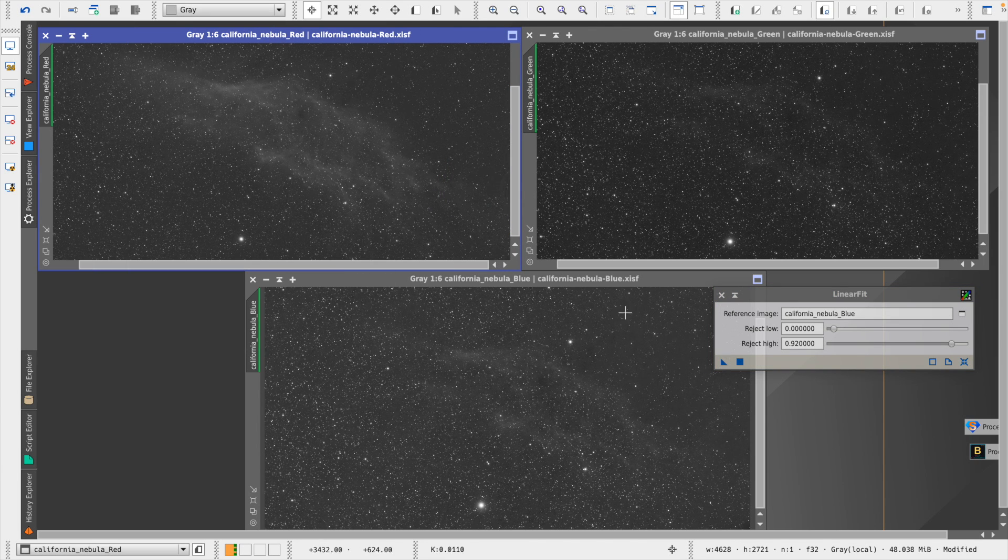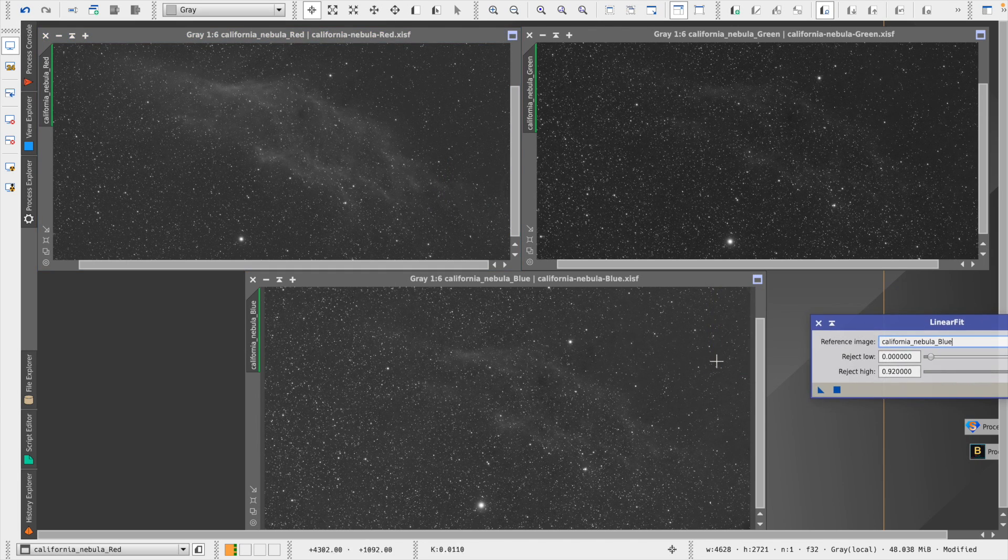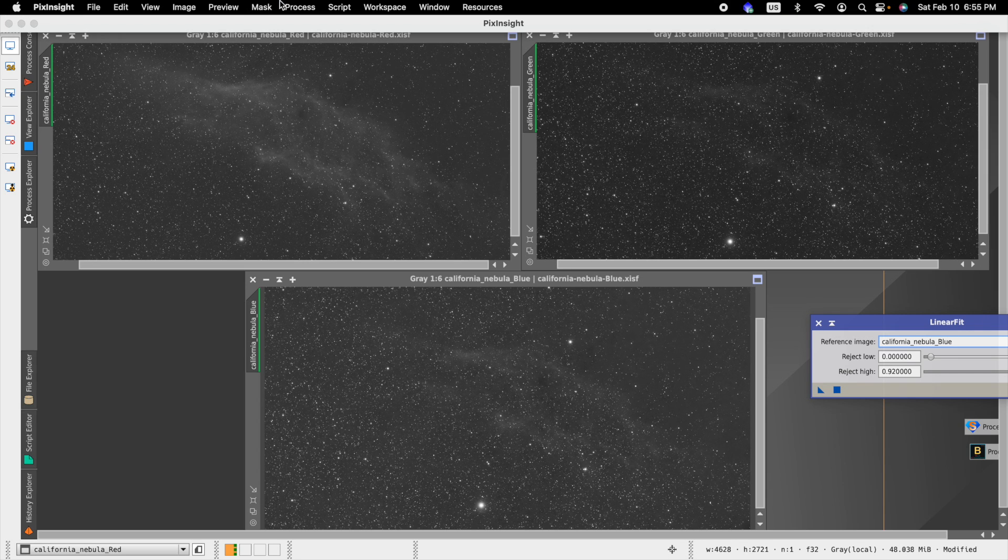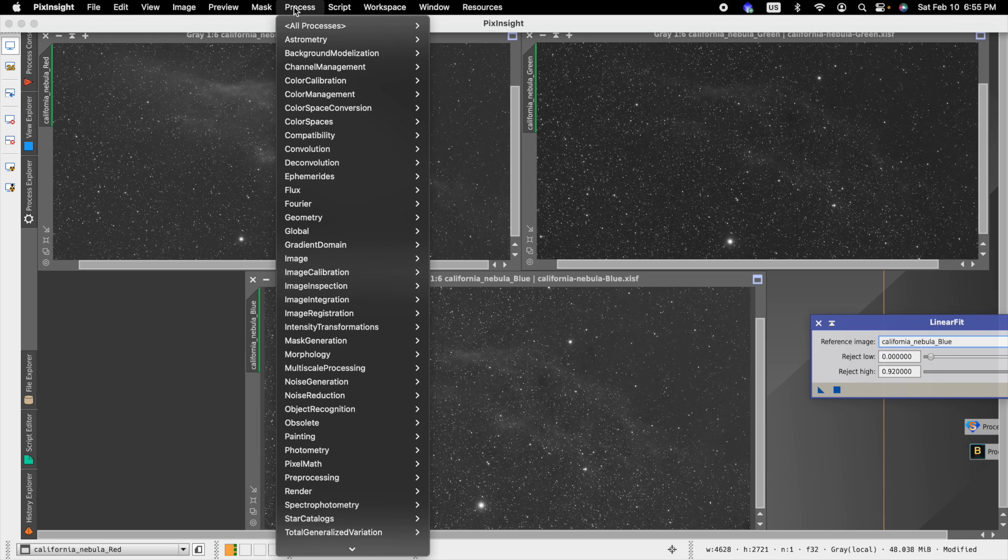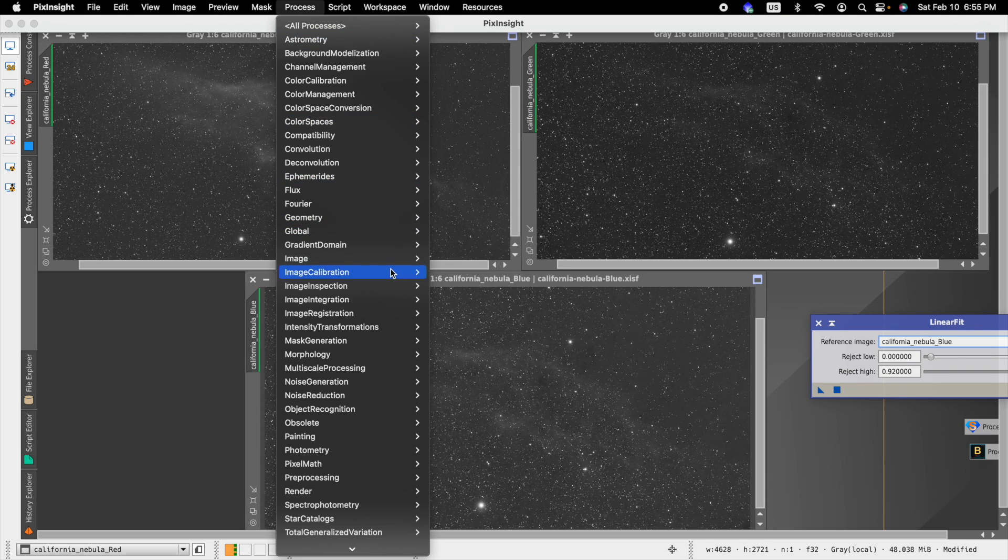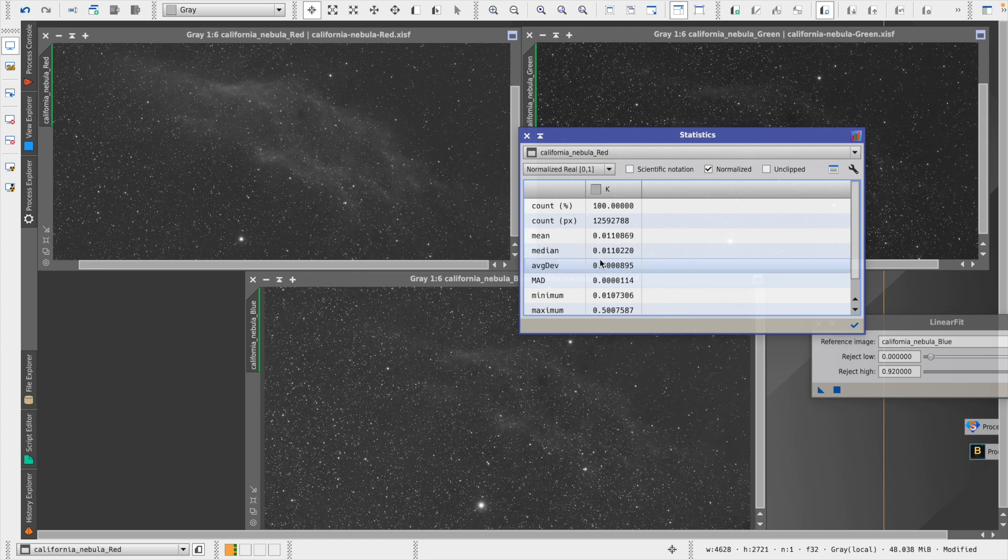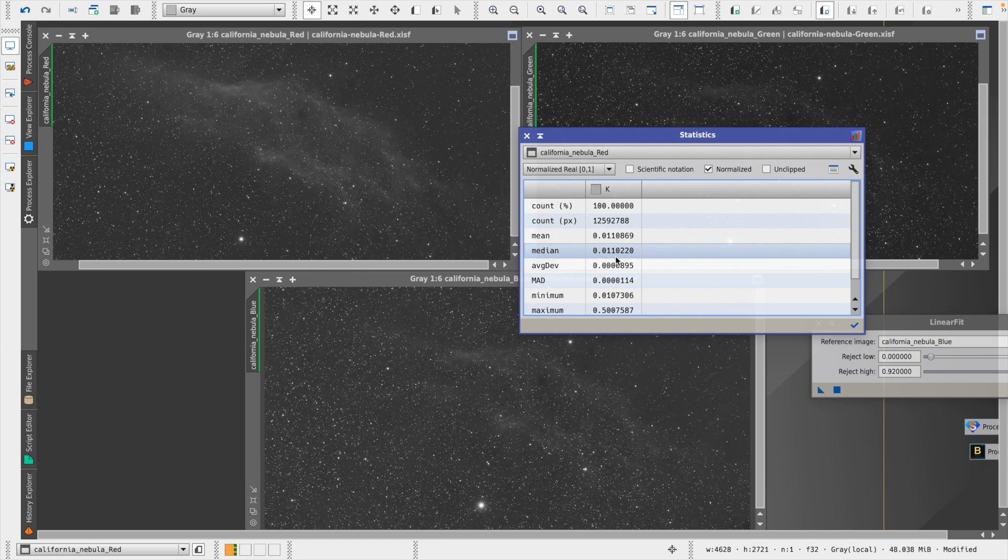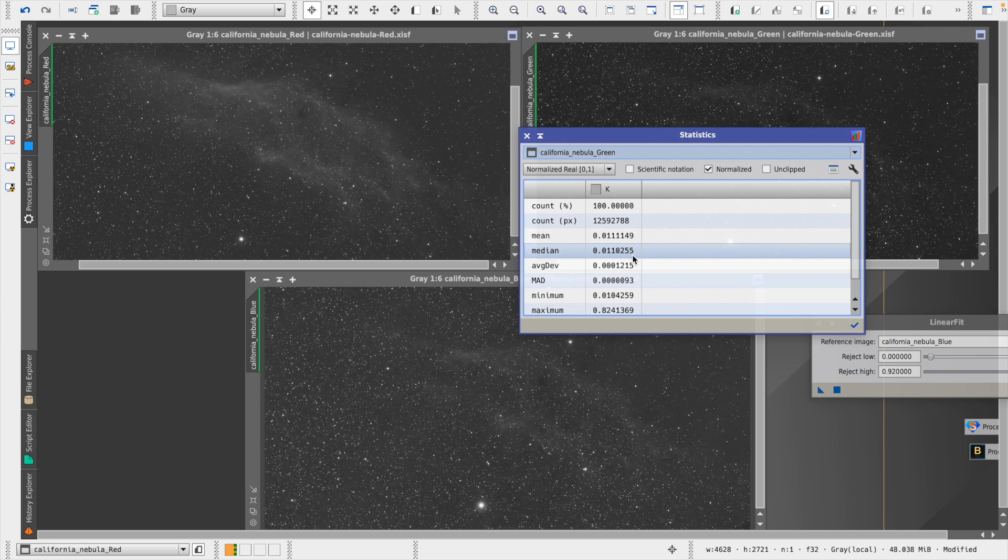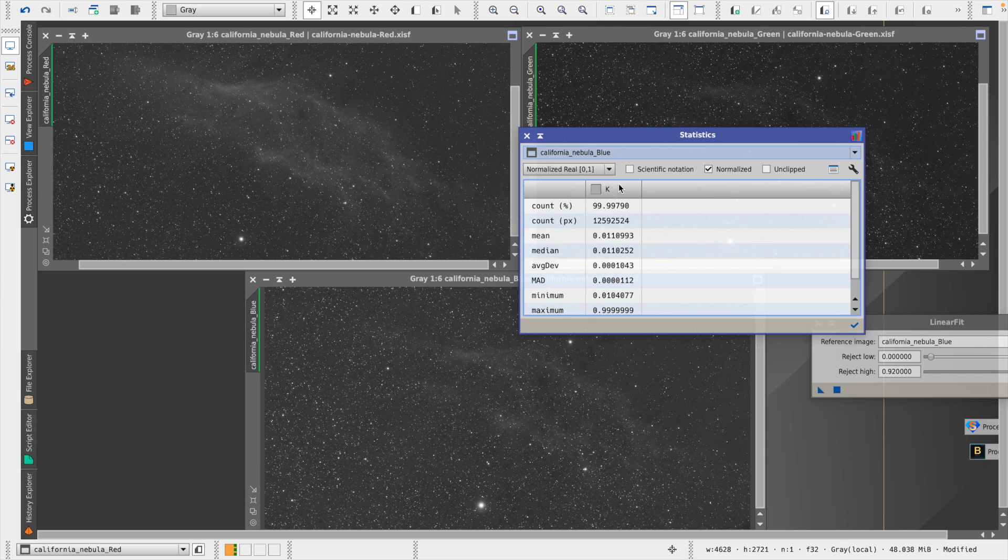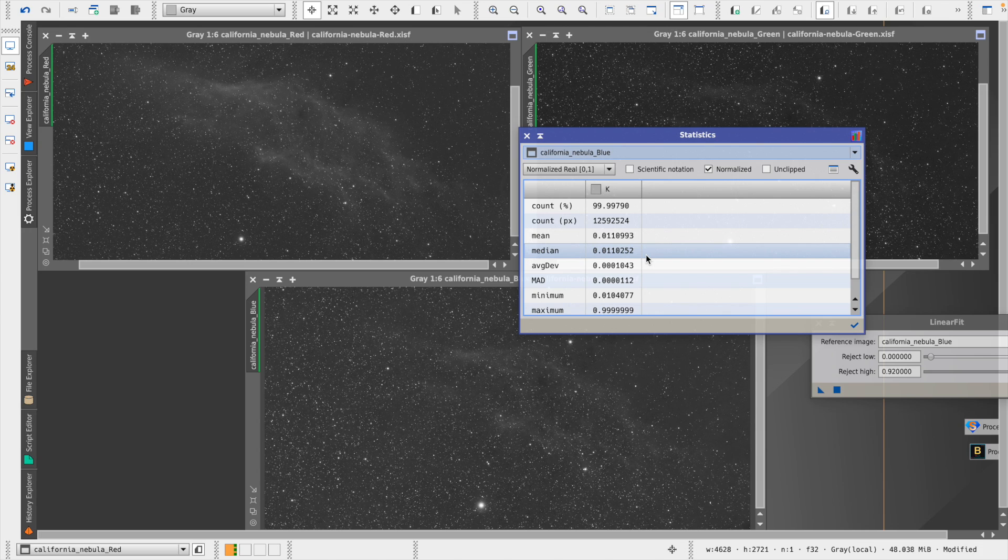And then as a result, what we should see is that if we compare the image statistics again, we should see that they're fairly close now. So let's take a look. Now we have red, which has a median value of 0.0110220, green 0.0110255, and blue 0.0110252. So we can see now that it made the adjustment with the linear fit process, and they're very close.